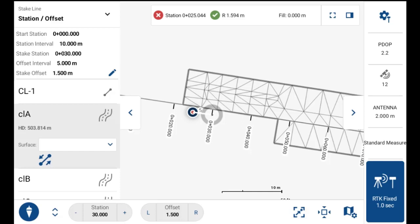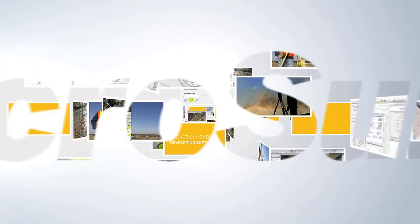That's a quick walkthrough of the new station offset feature. Thanks for taking interest in this video.